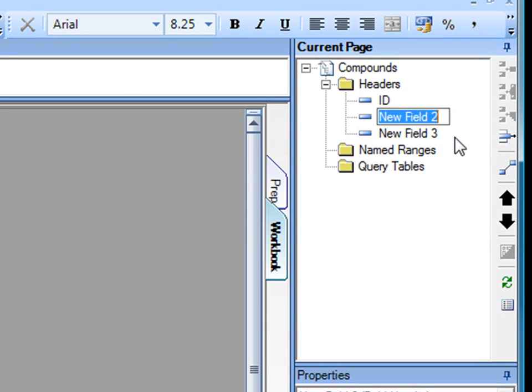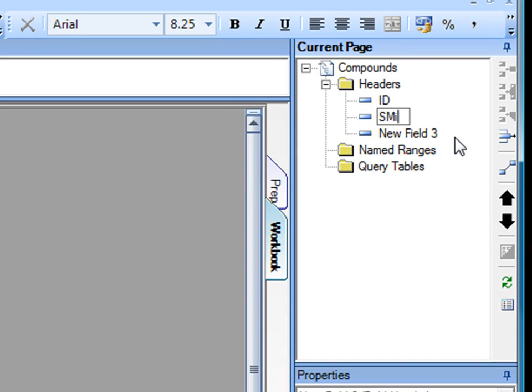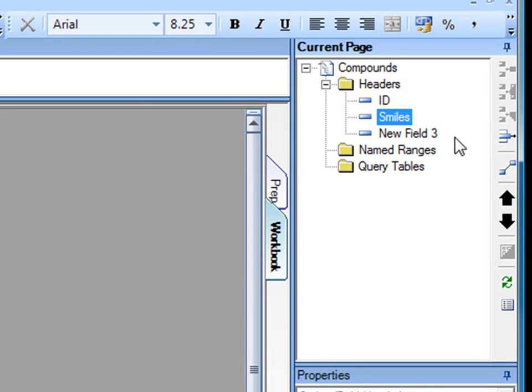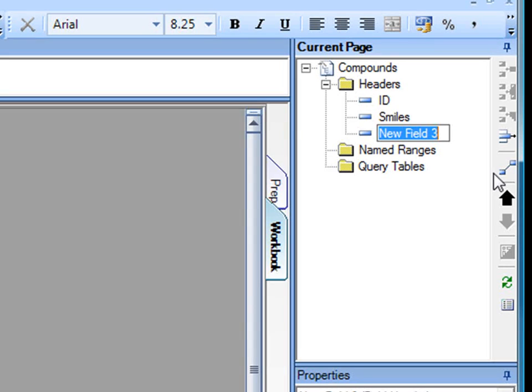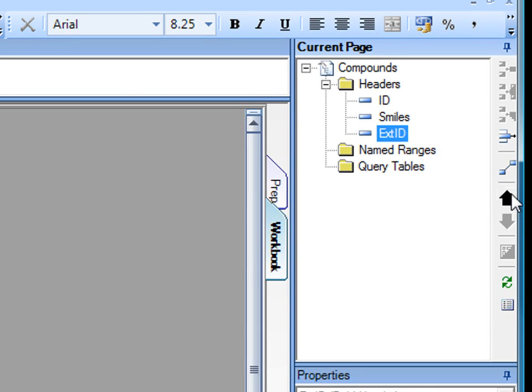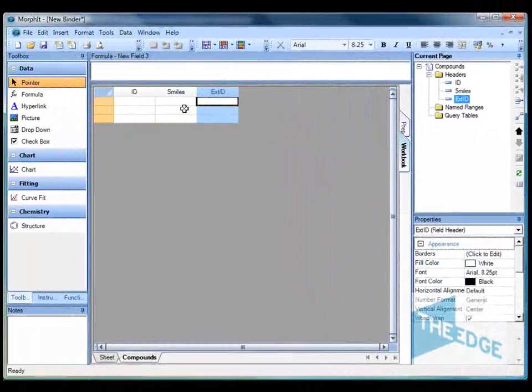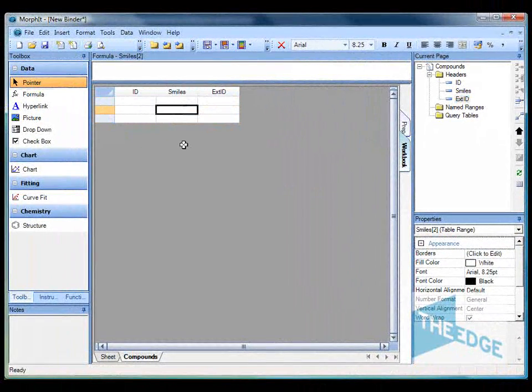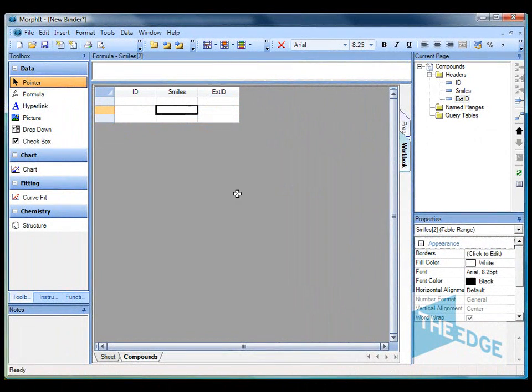The second identifier I'm going to use to store the smiles code for the structure. Smiles is a linear format for describing chemical information. The third identifier is going to be an external ID which we'll get from the source information. So here's my table with three columns.